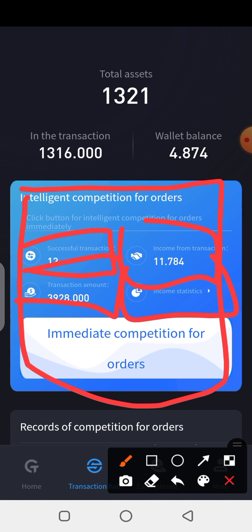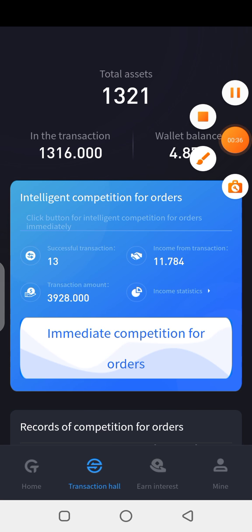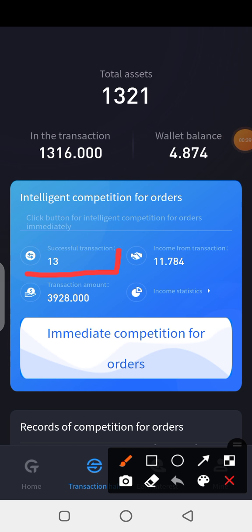The first fixture is 'Successful Transactions.' This shows the number of transactions you have made so far for the day — the number of transactions that this software has established or triggered for the day.